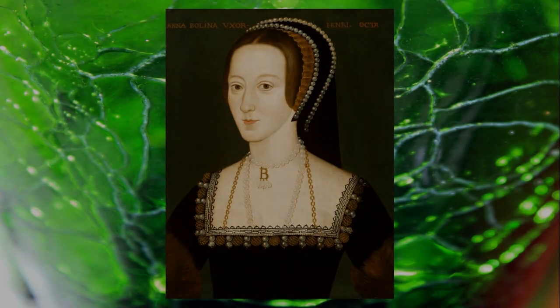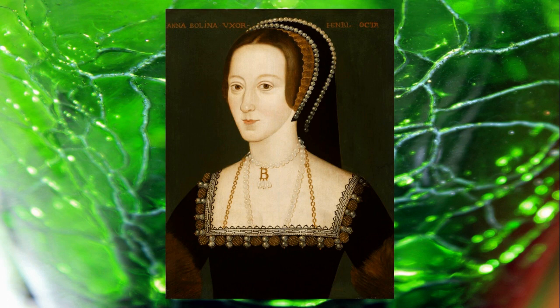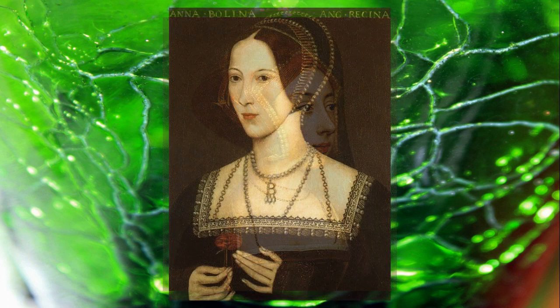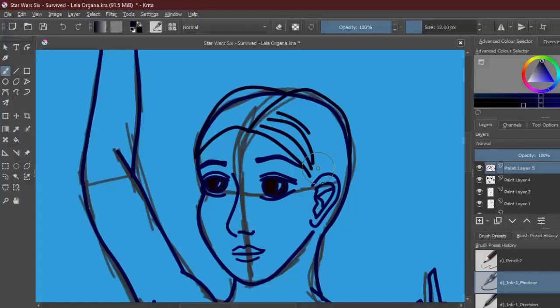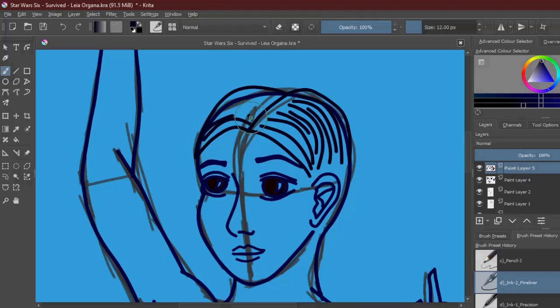You see this portrait, and you take it as a given that this is what Anne Boleyn looked like, right? How about this one? Maybe this one? Well, they're all wrong.